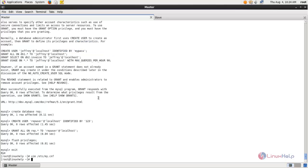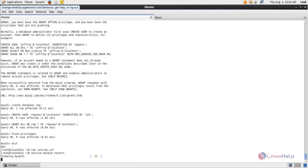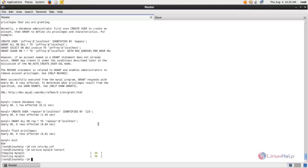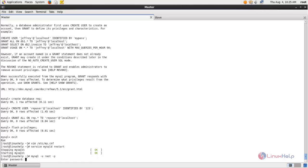Now restart the MySQL service by typing: service mysqld restart. Next we need to log into the MySQL database to configure replication for the database user. Type: mysql -u root -p, then type your password.